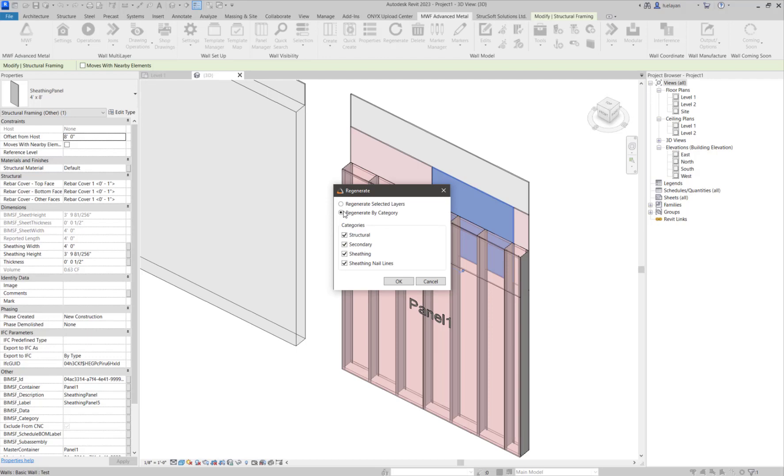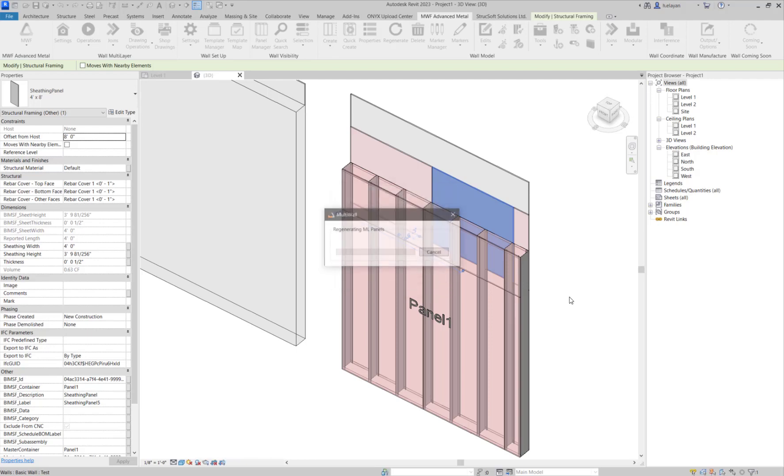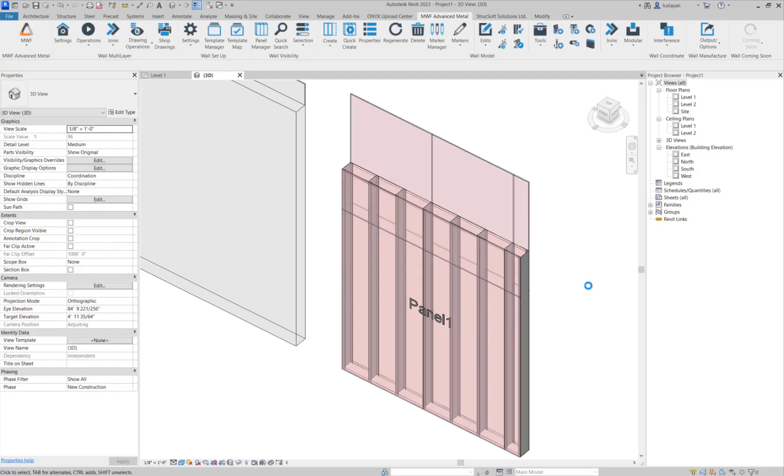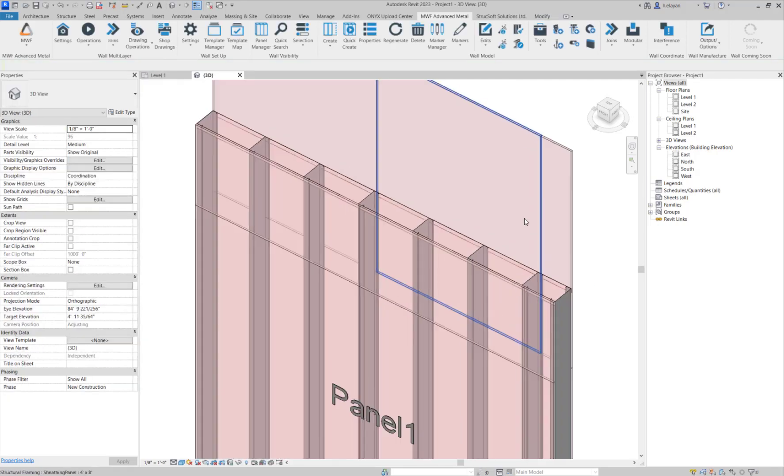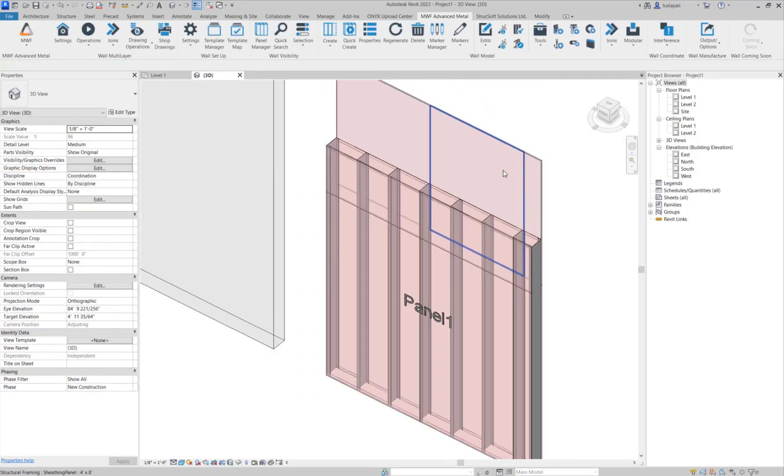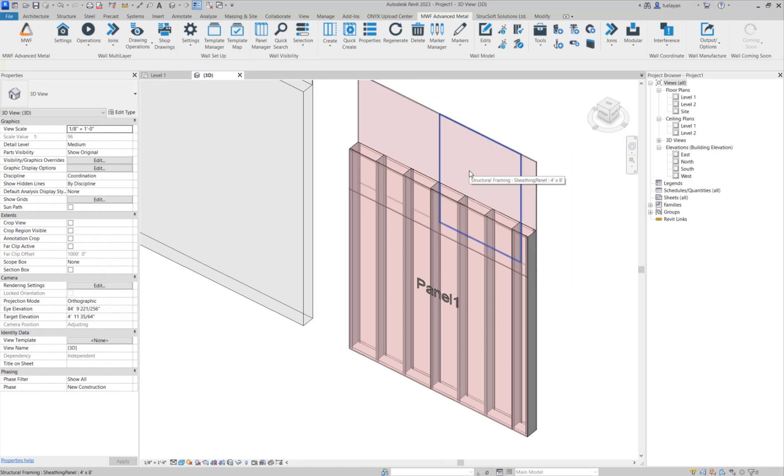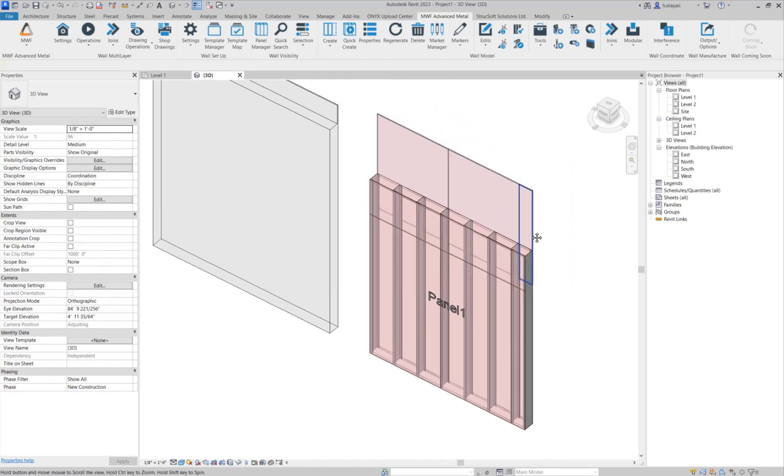However, just make sure that you only regenerate the selected layer, or if you have this option, regenerate by category, just make sure that you're only regenerating the sheathing. In this case, the sheathing is going to follow the change that you have done to the wall.